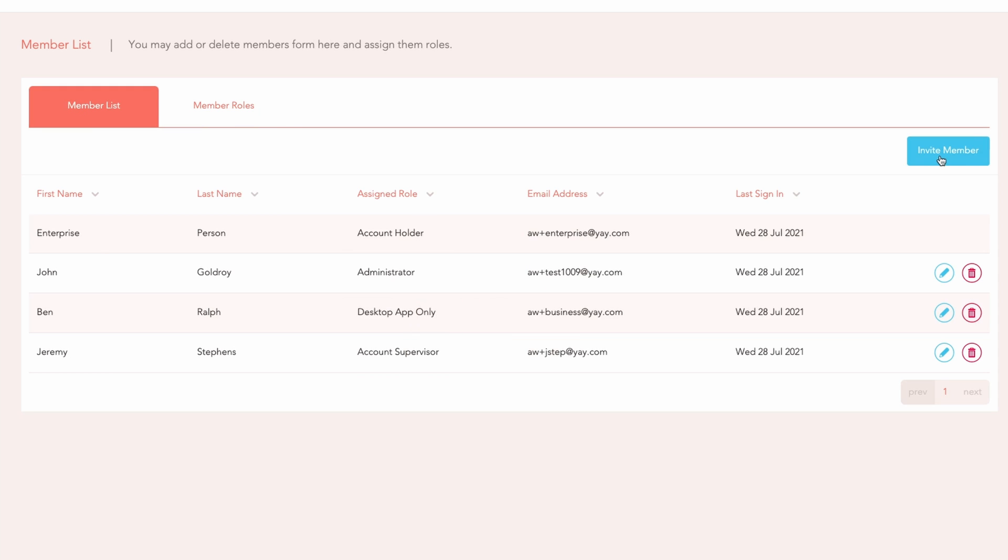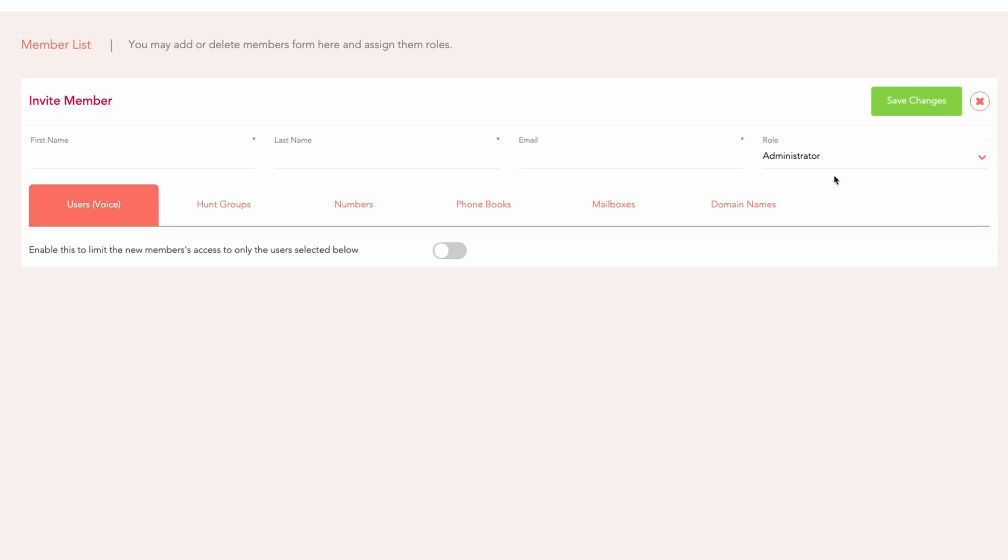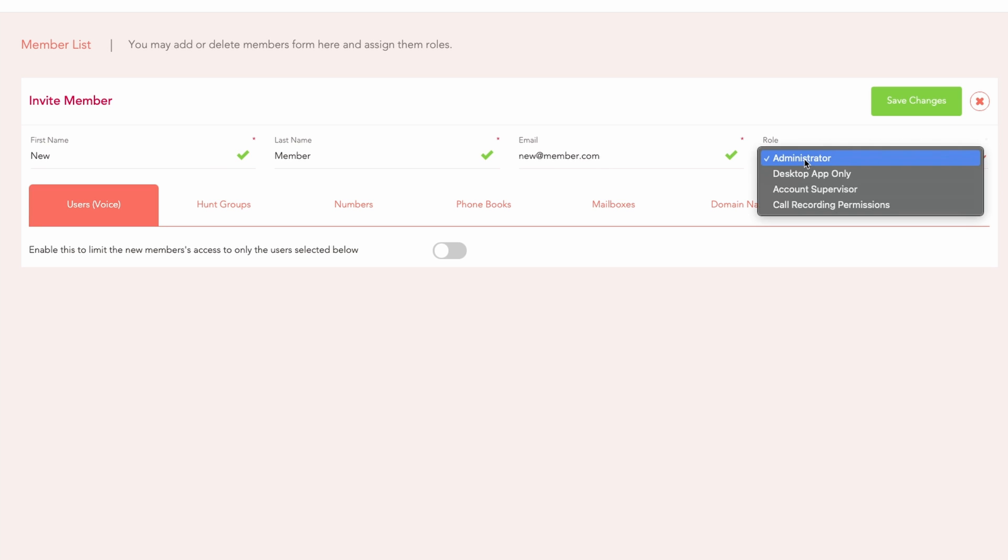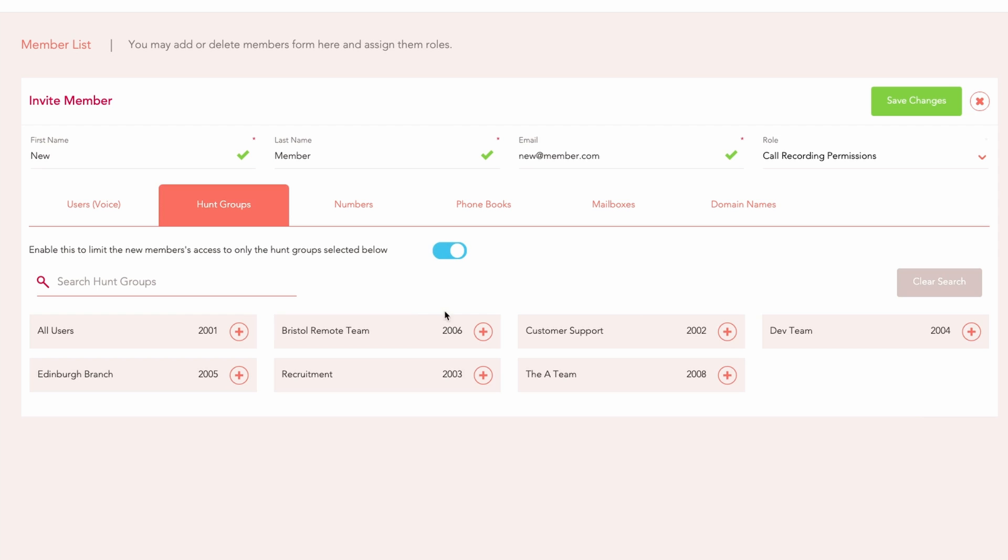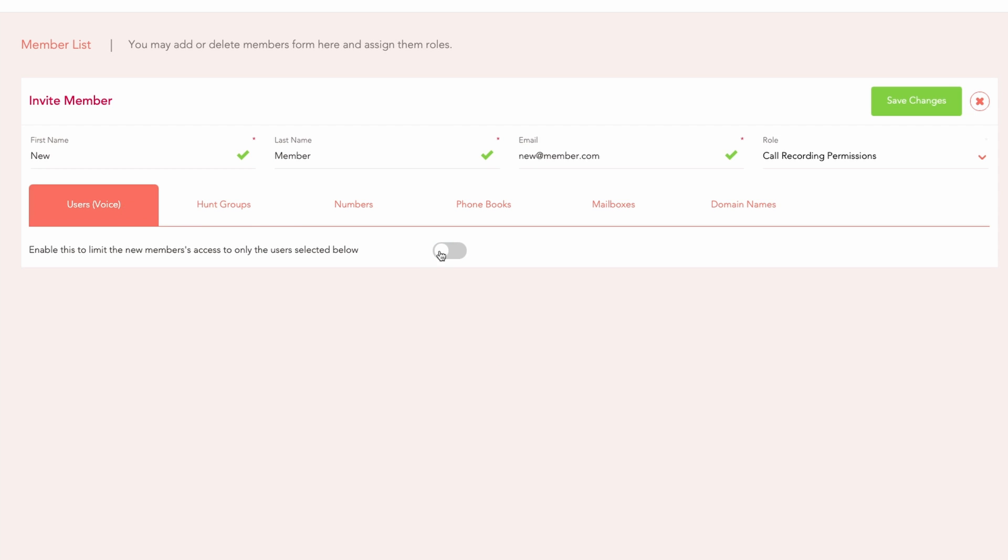Create a new member, assign them this role, invite them and limit the users whose call recordings they're permitted to access if you wish.